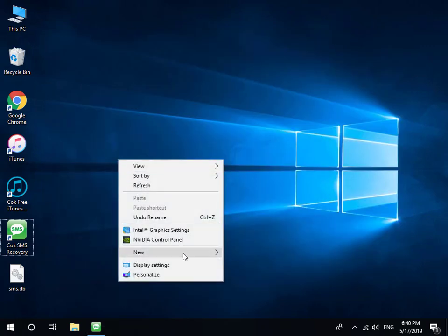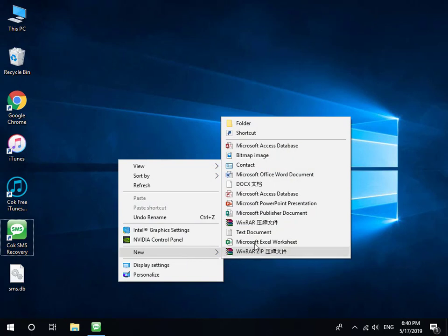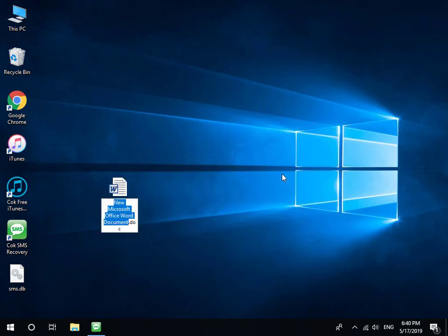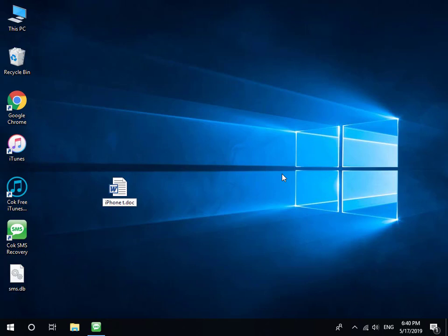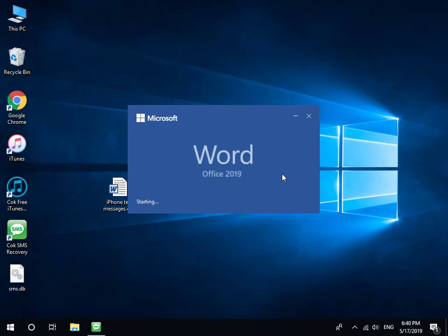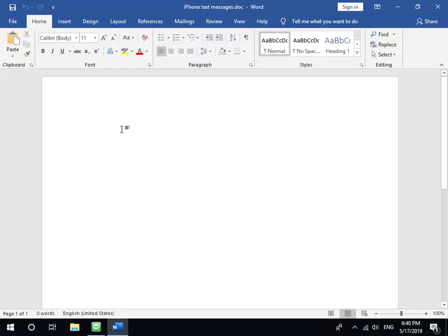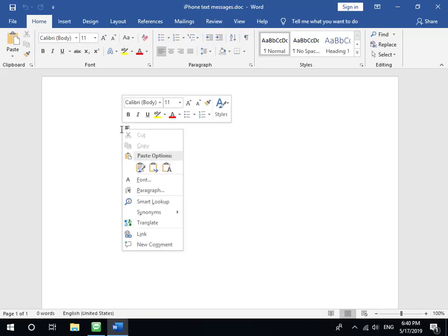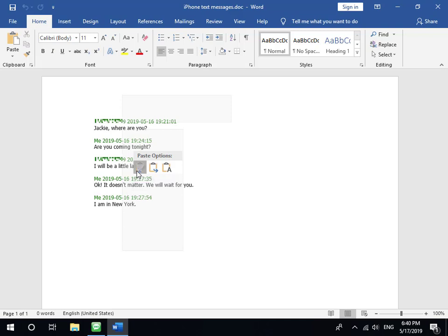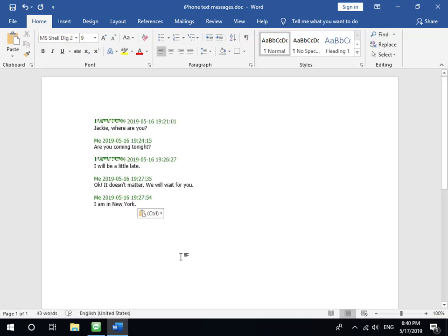Open a new Word document file and paste. The text messages have now been saved to a Word document file.